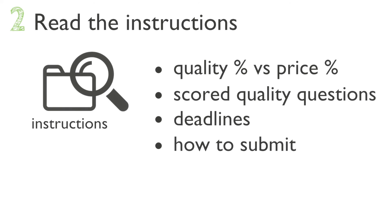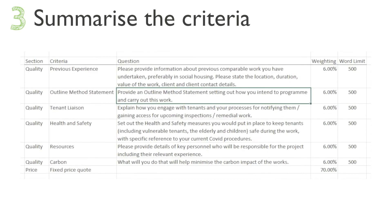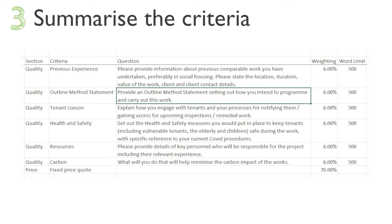Step three: summarize the criteria. Take note of the criteria by making a handy spreadsheet listing roughly what each quality question asks, any word limits, and its weighting.